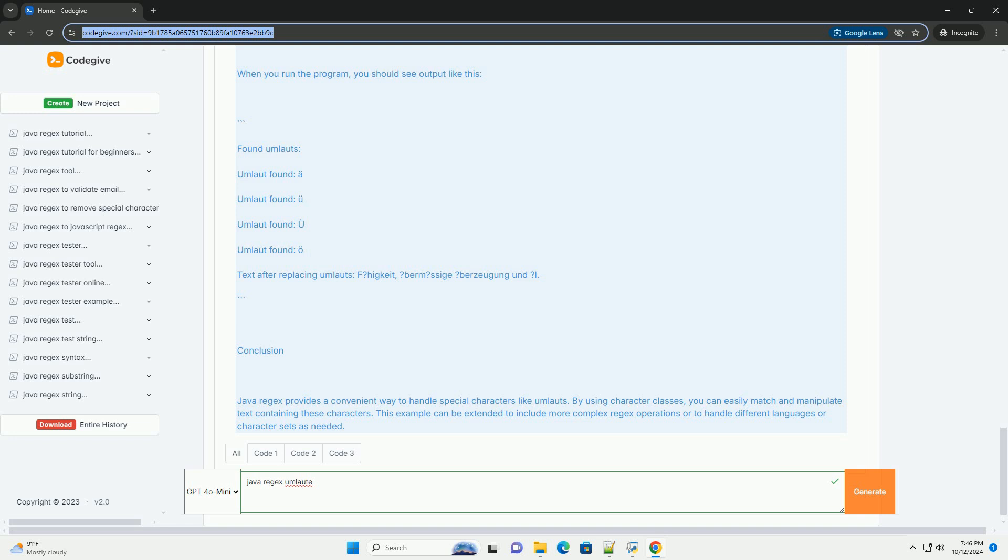Explanation of the code. 1. Importing required classes, we import Matcher and Pattern from java.util.regex. 2. Main method, the main method is where the program execution starts. 3. Sample text, a string text containing umlauts is defined. 4. Regex definition, we define a regex pattern to match any of the umlauts using äöüÄÖÜ.